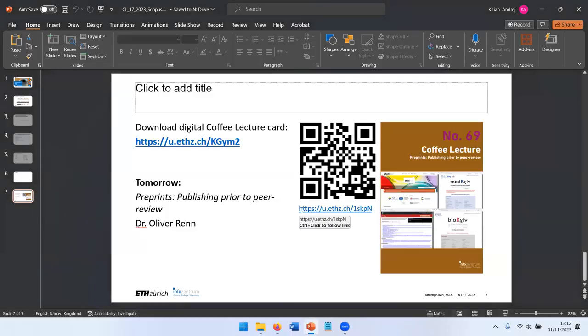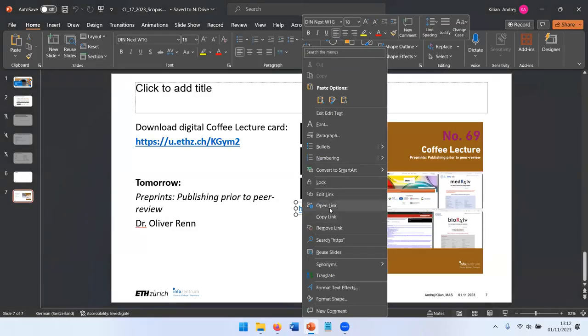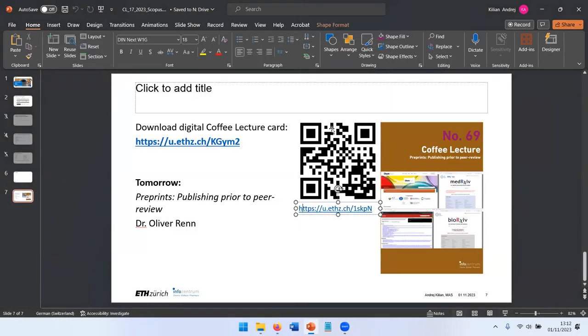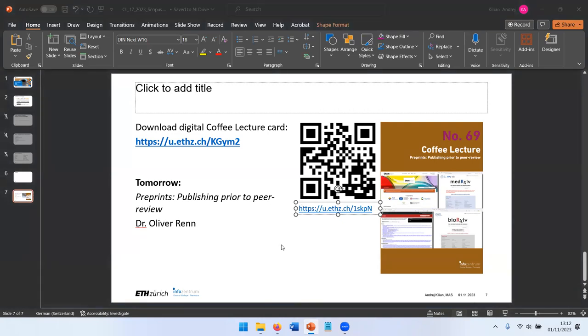There's no questions. I will paste the link to the digital coffee lecture card in the chat. Those here in the room can pick one up.